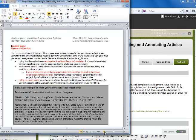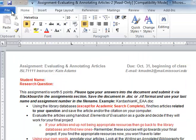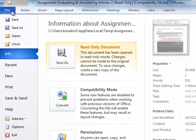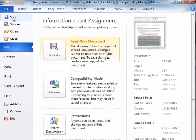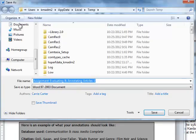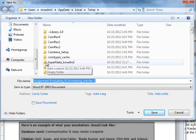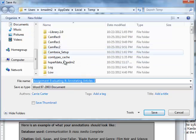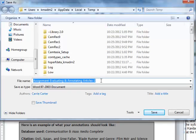Once you have completed your assignment, save your document using the file naming conventions outlined by your instructor. For example, your instructor might want you to name the file by using your last name, first initial, an underscore, and the assignment code.